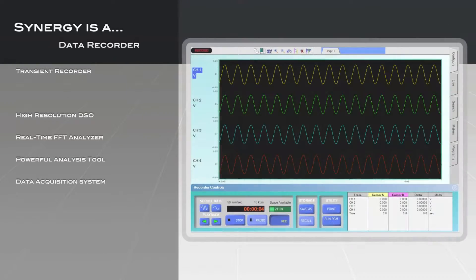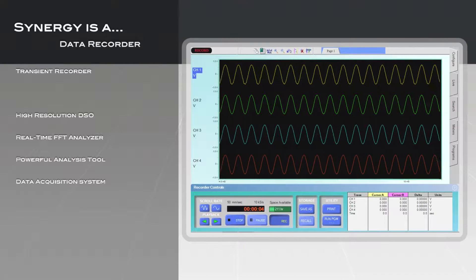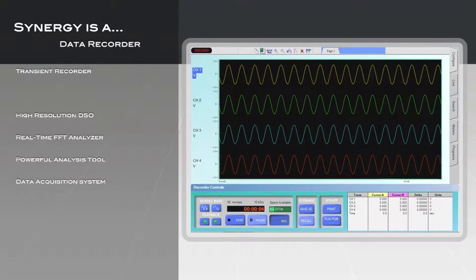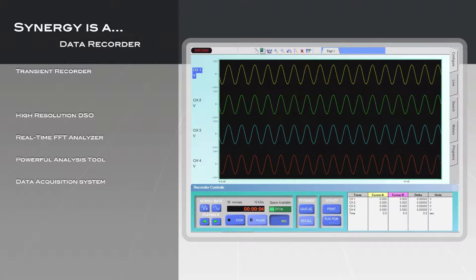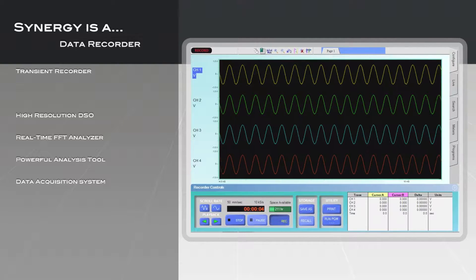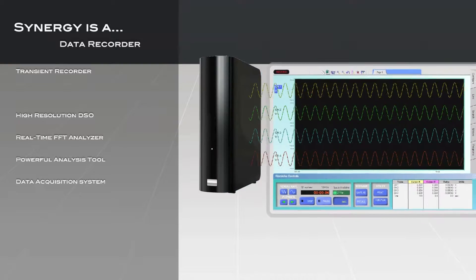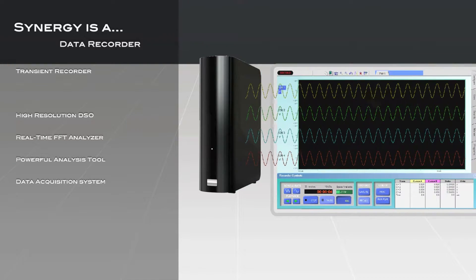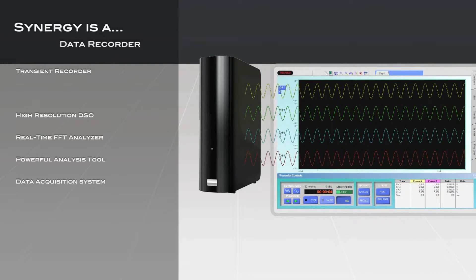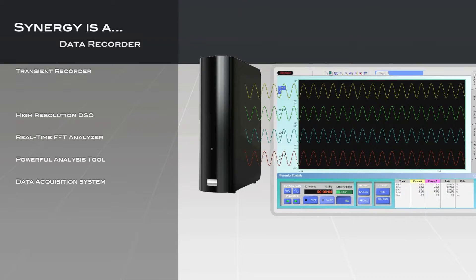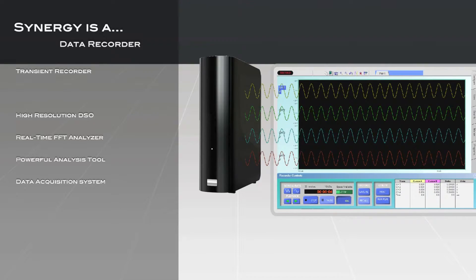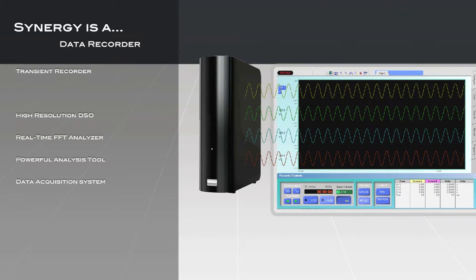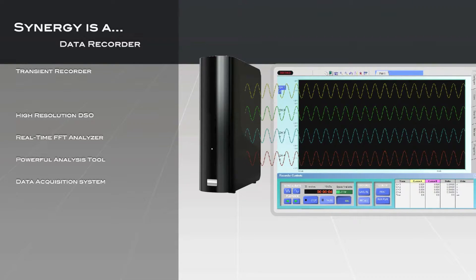Synergy is a data recorder, offering high-speed scrolling strip-chart displays and long-duration direct-to-disk recording. Store literally months of data at high acquisition rates. Synergy's distributed processing hardware captures data directly to a high-capacity Windows or external PC hard disk via gigabit Ethernet speeds up to 1 mega-sample per second per channel.